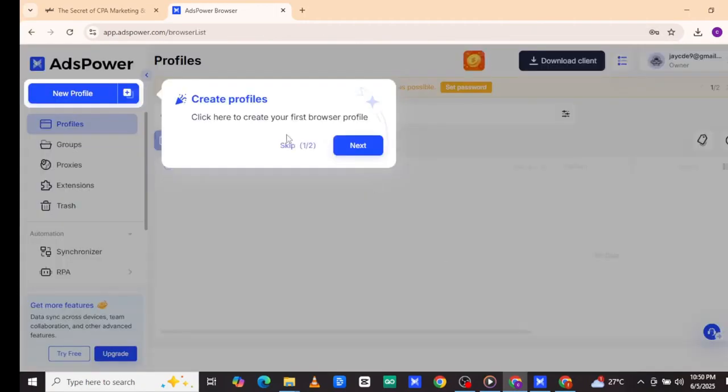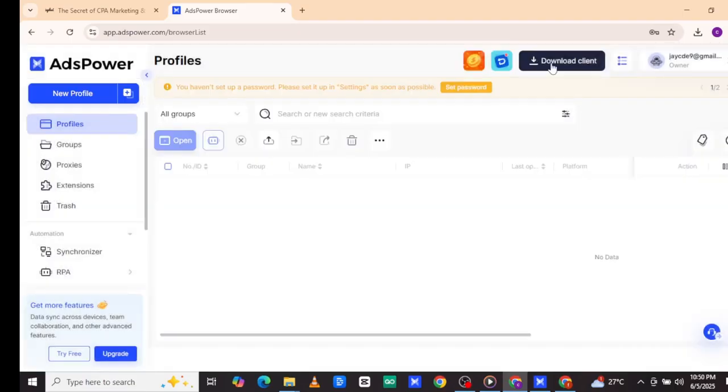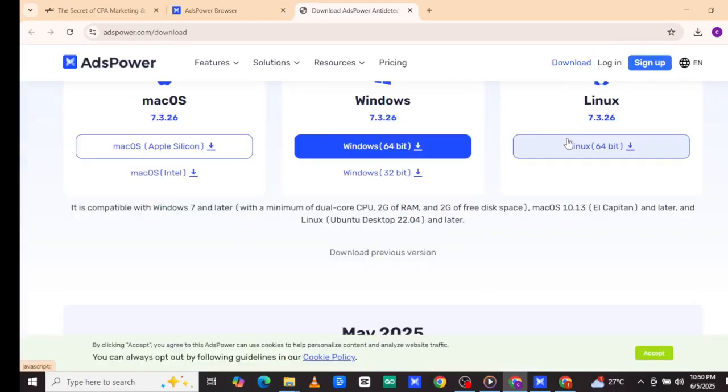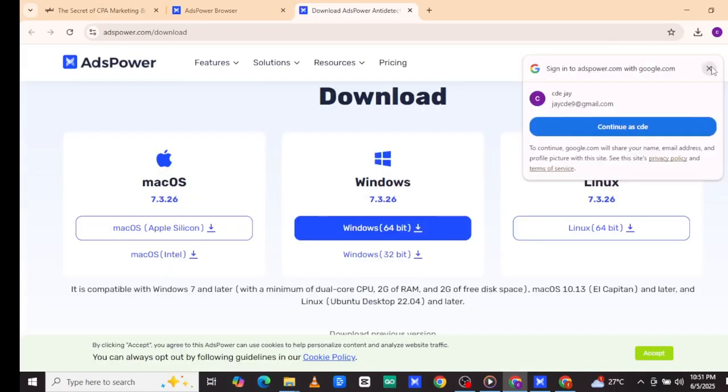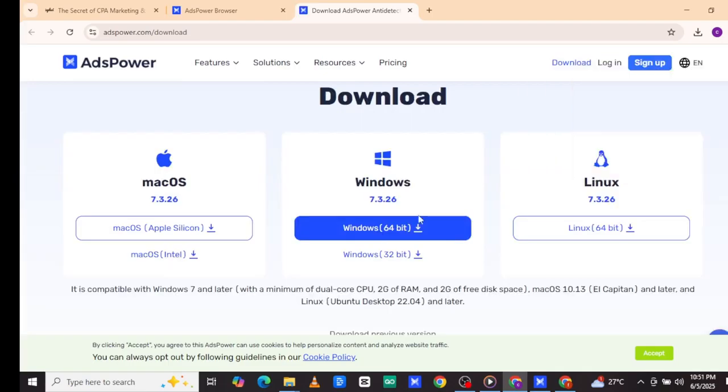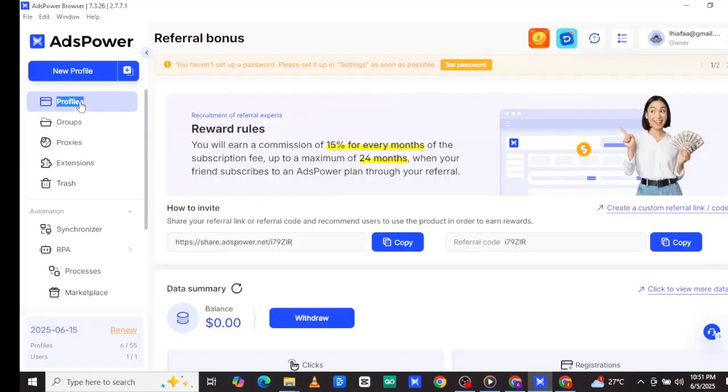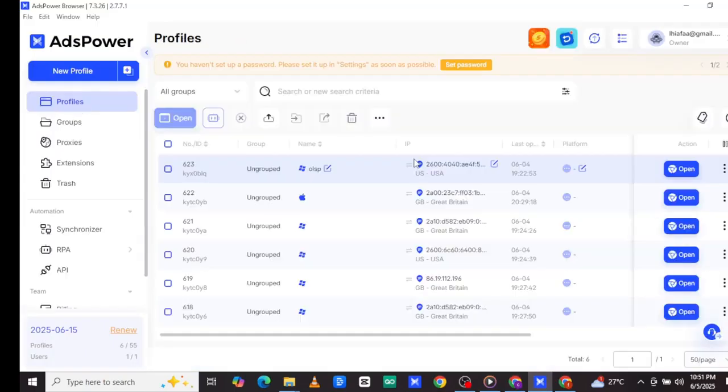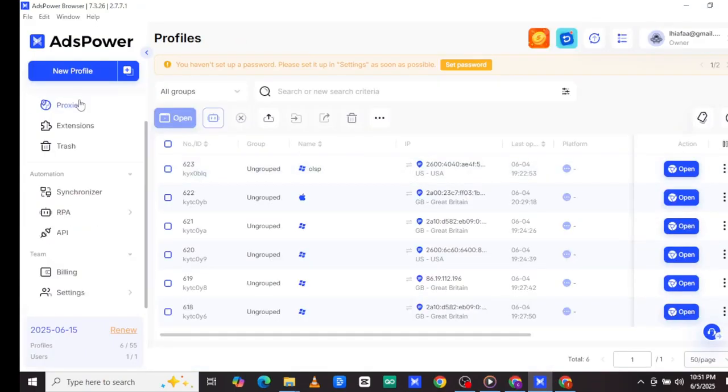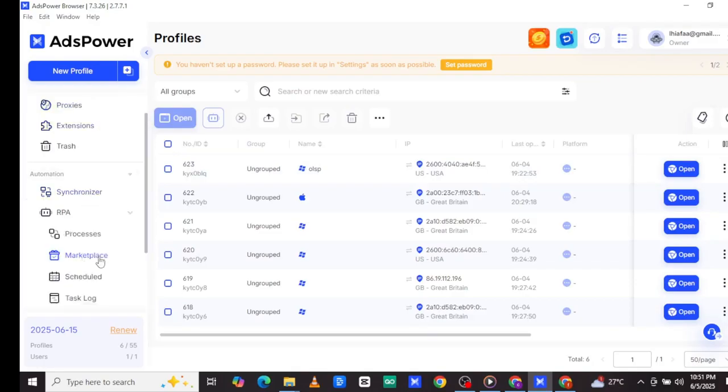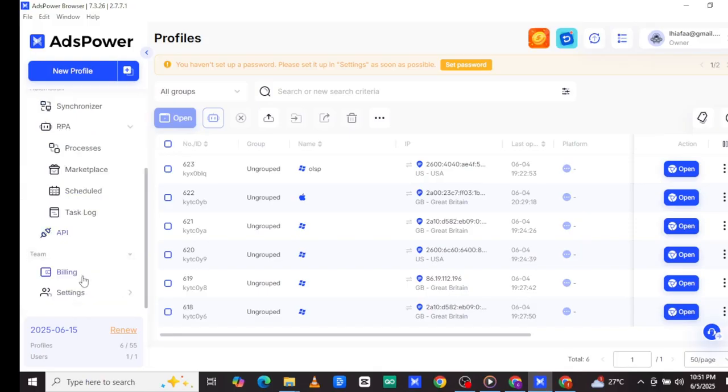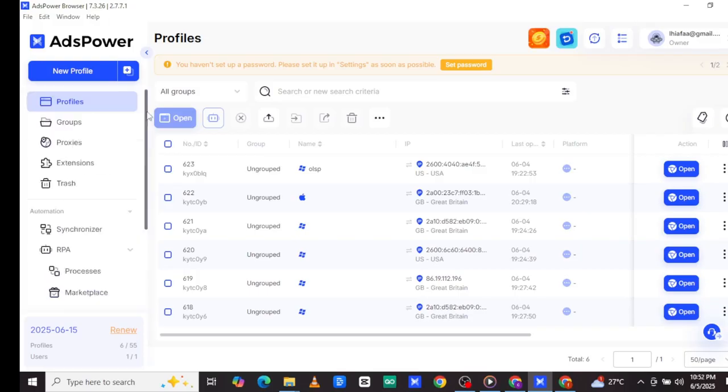After signing up, download the Ads Power Anti-Detectable browser depending on your device type. Once download is completed, log into your account. Now let me tell you why using Ads Power Anti-Detectable browser and not others. This is the best anti-detectable browser for self-clicking and managing multiple accounts. It will make you stay anonymous 100% without being detected. Plus it has an automated service where you can set everything and let it do self-clicking automatically and make money while you sleep. Incredible, right?